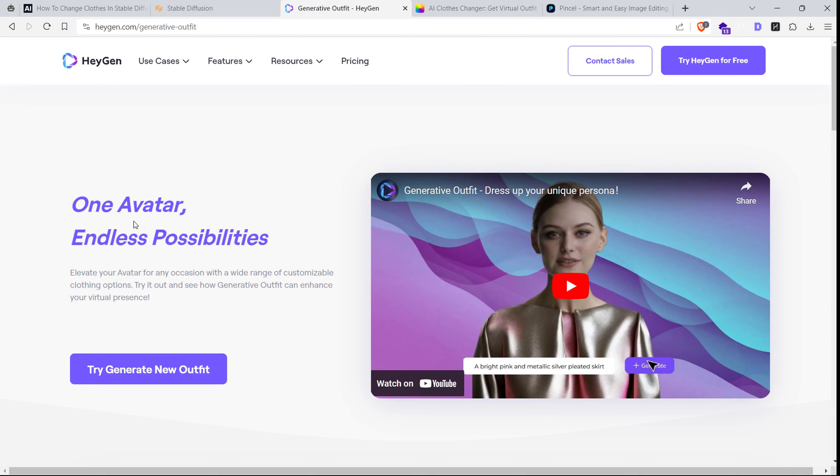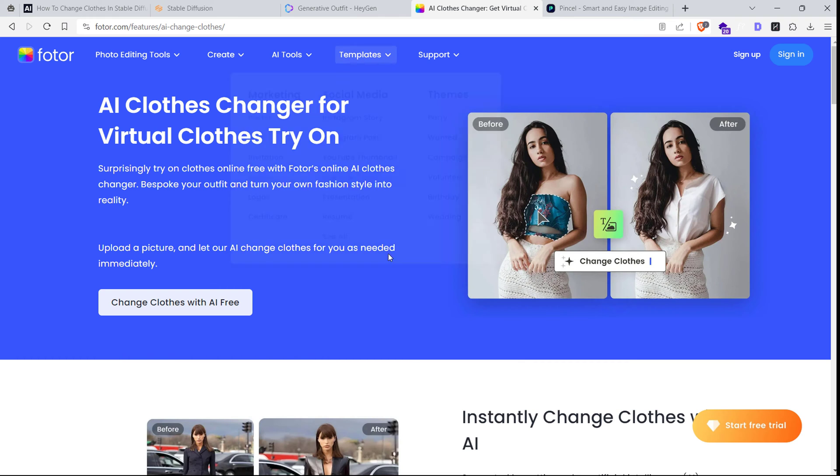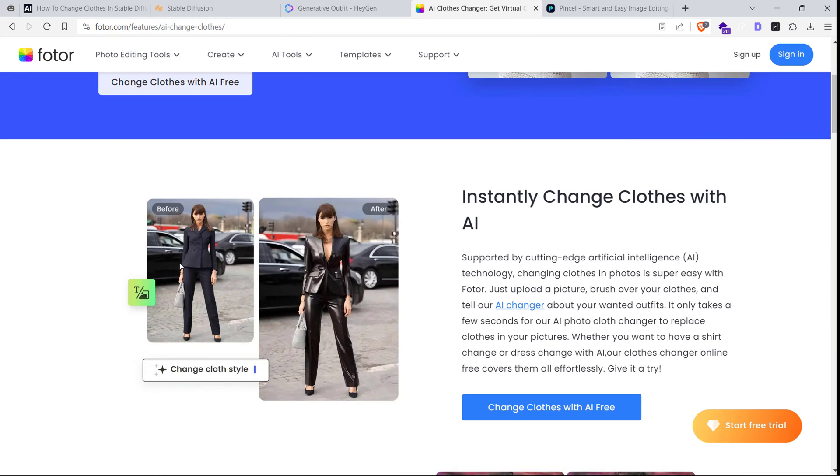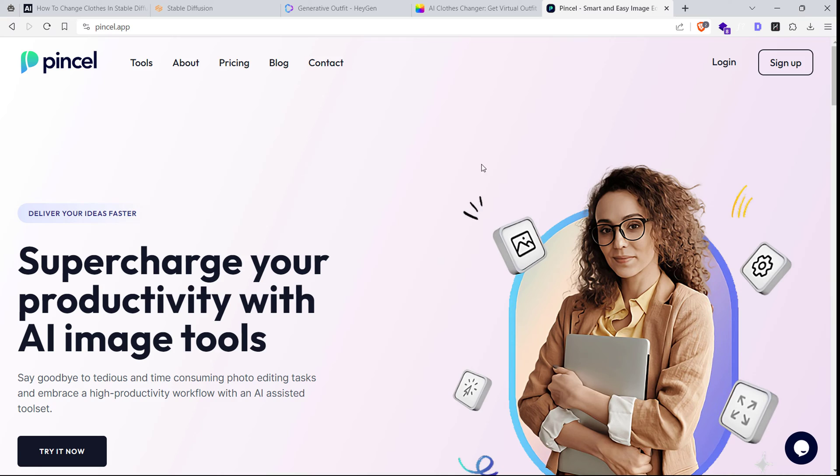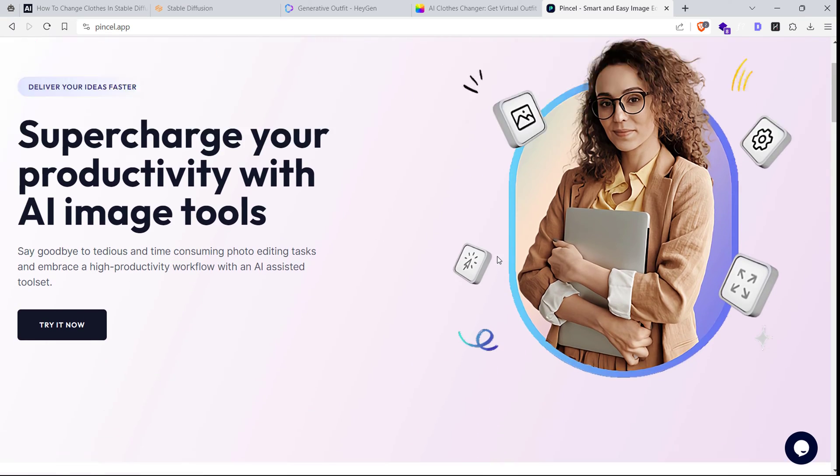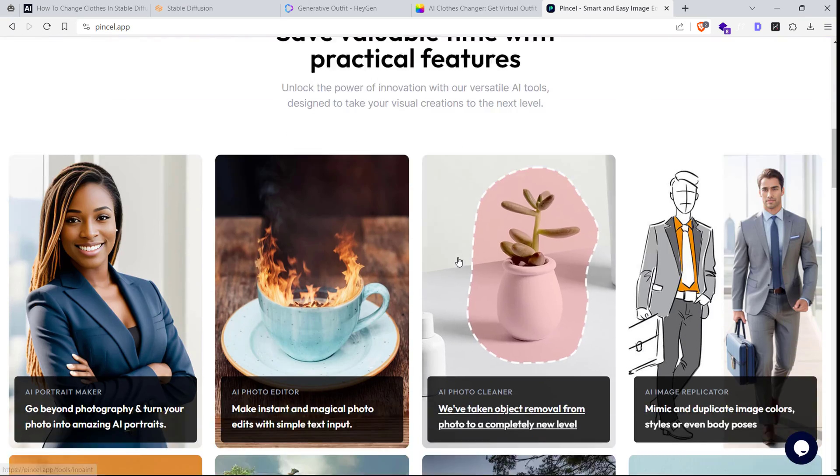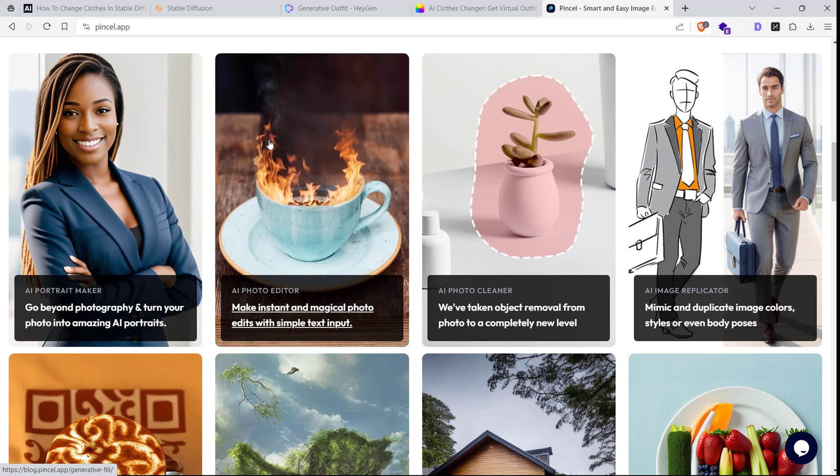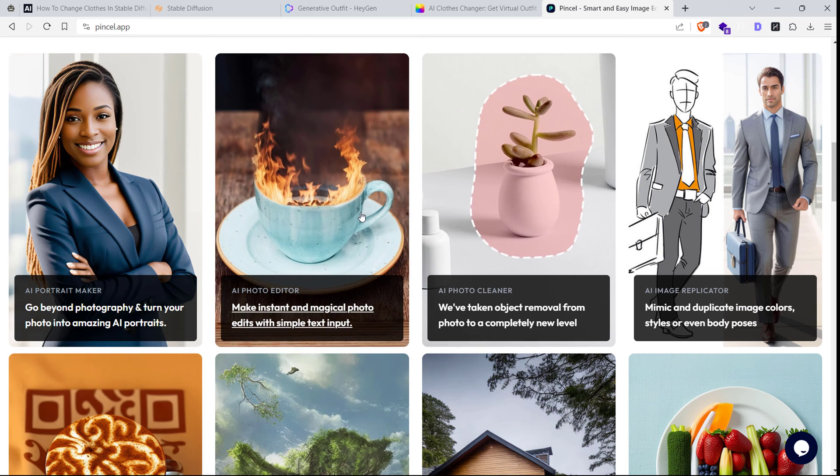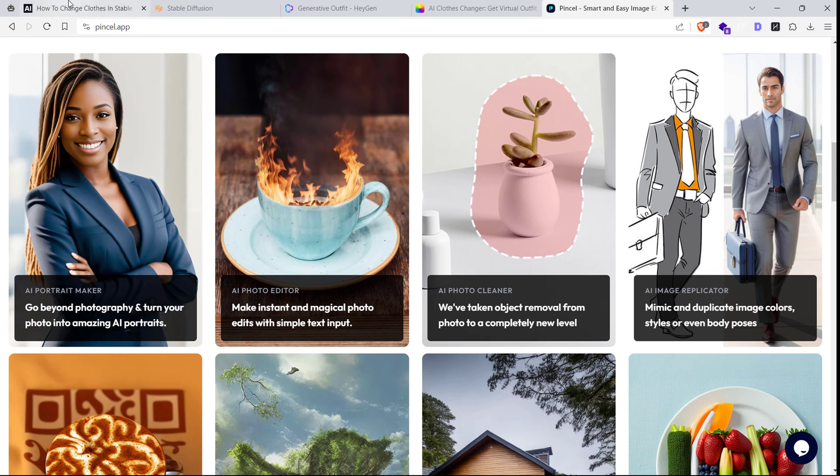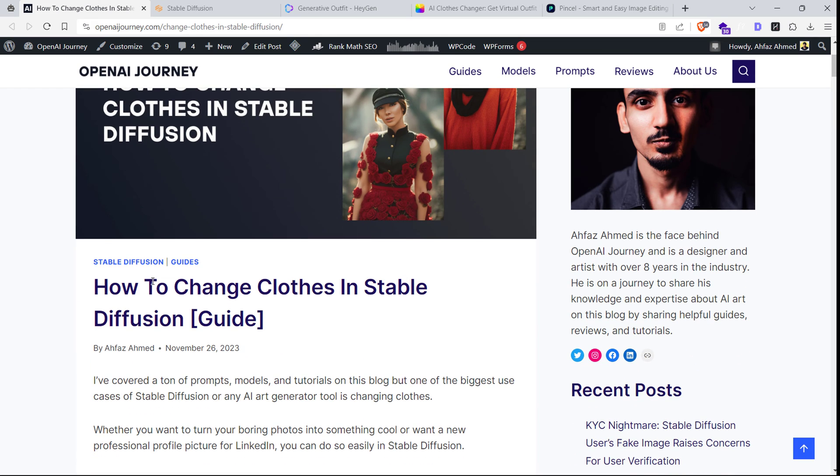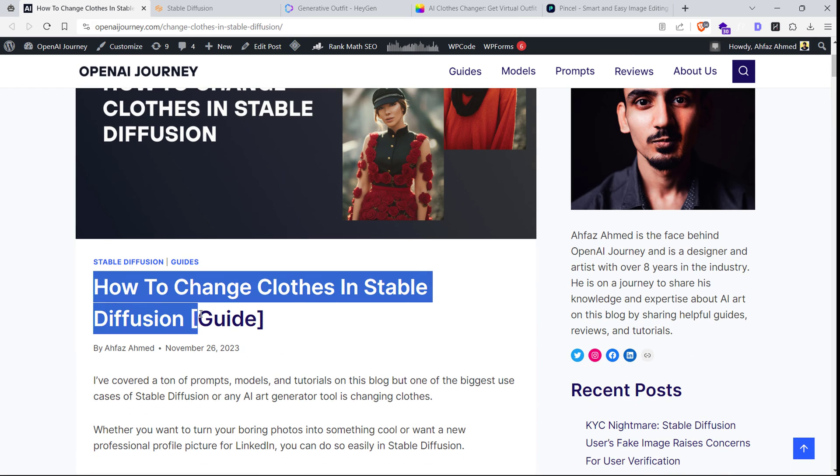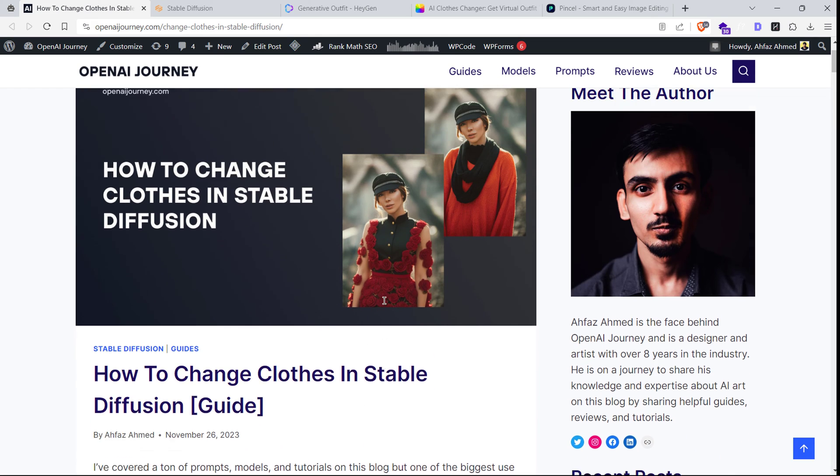Hey everyone, welcome back to our channel. Today, I've got something super exciting lined up. I know you must have seen those ads for paid tools that claim to magically change your clothes and photos. Well, guess what? Today, I'm going to show you how to do it for free using Stable Diffusion with just a few clicks. Let's dive in.